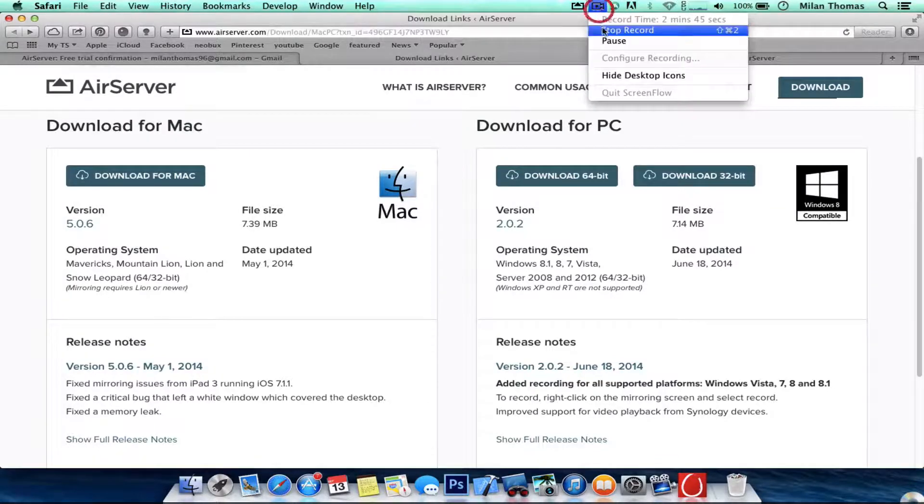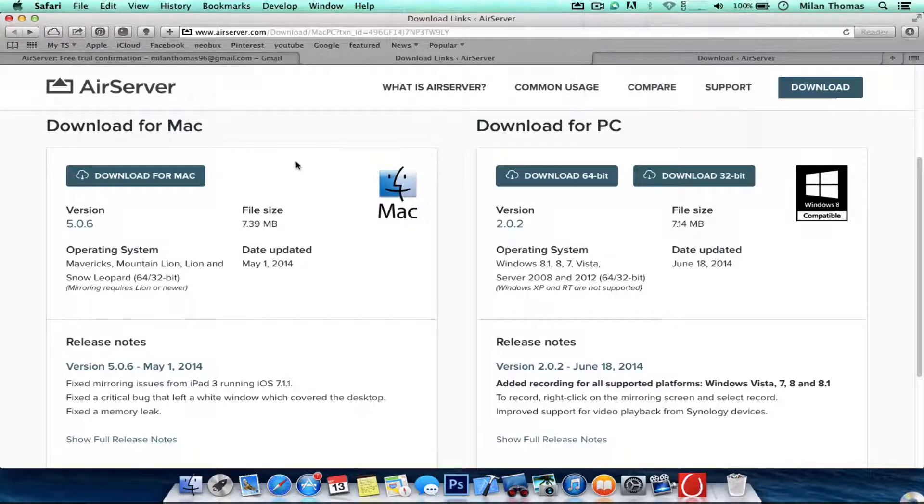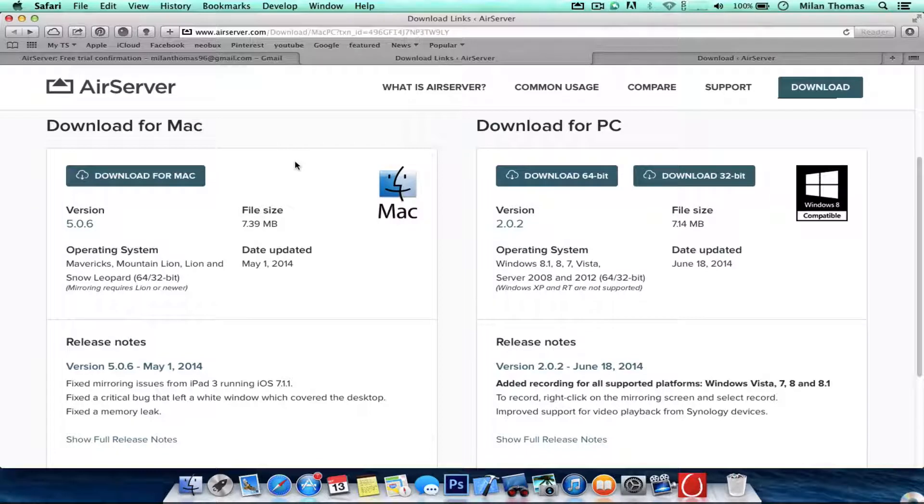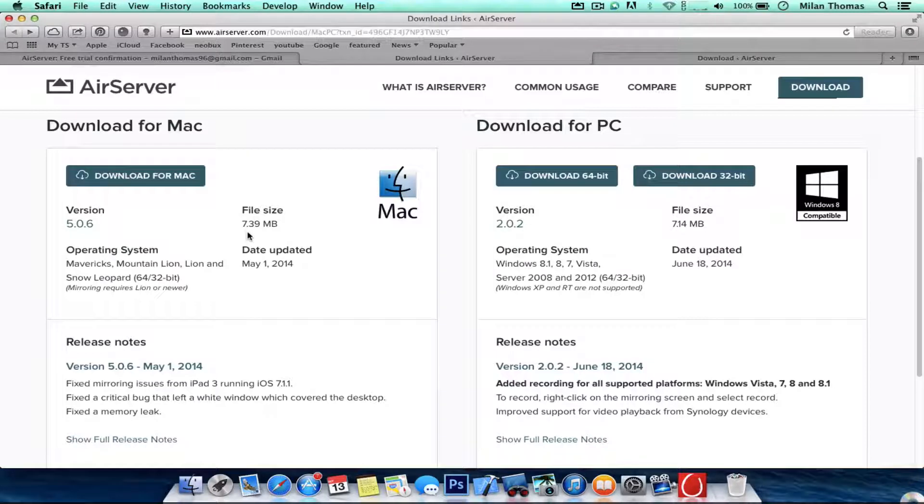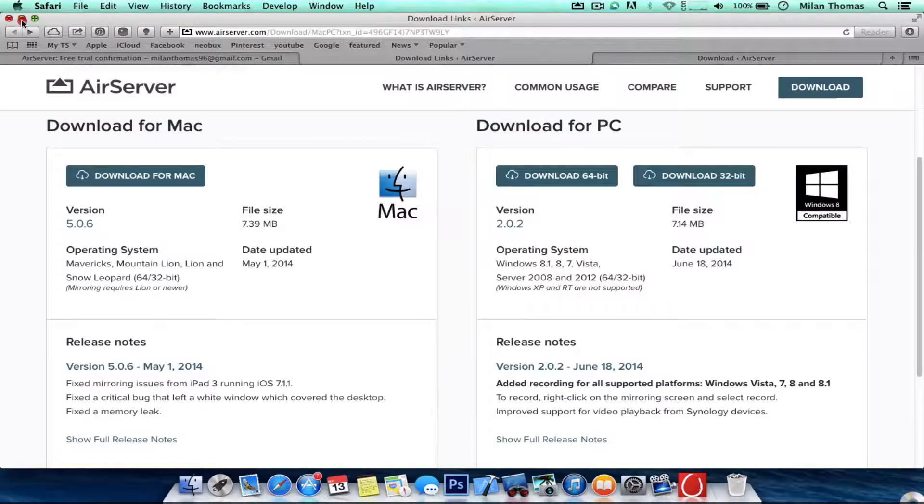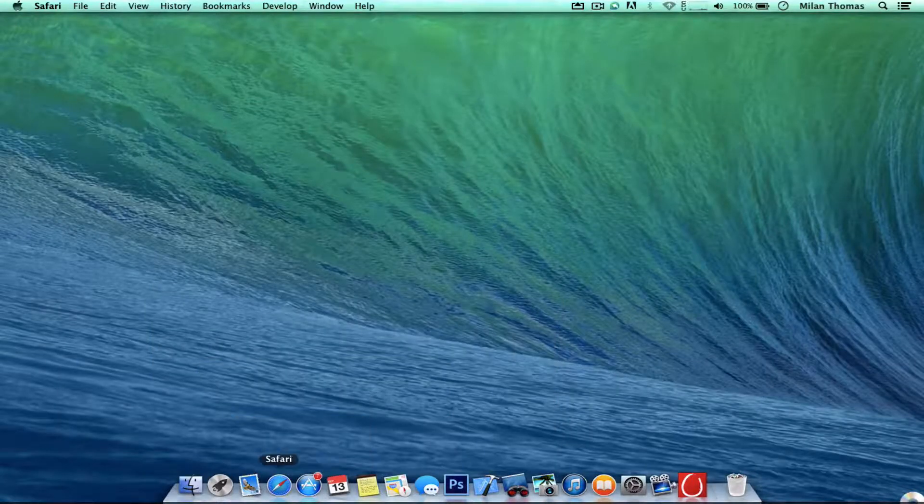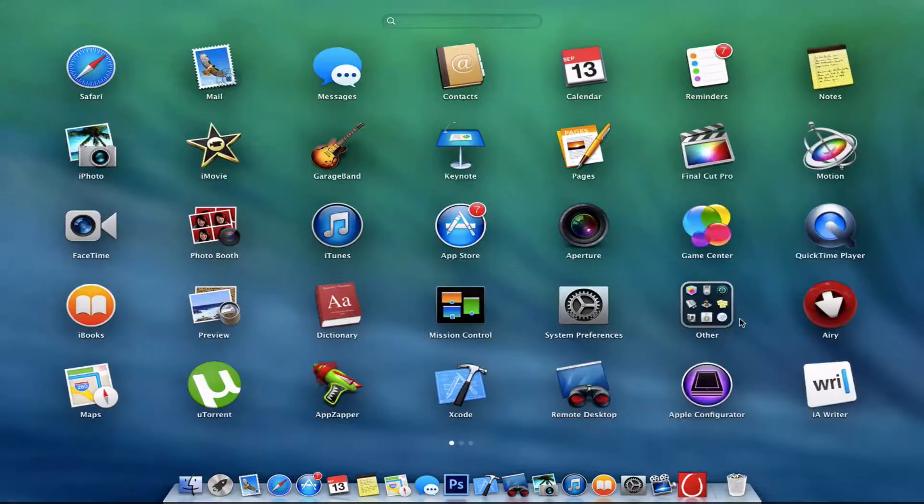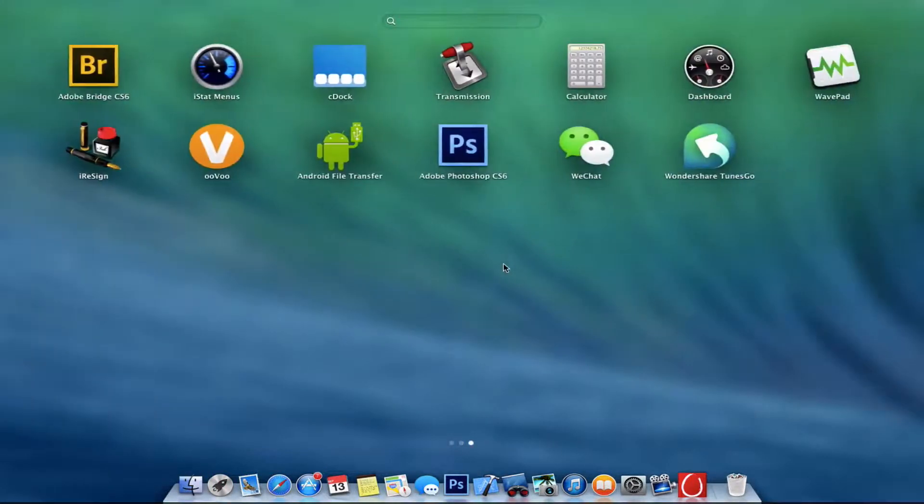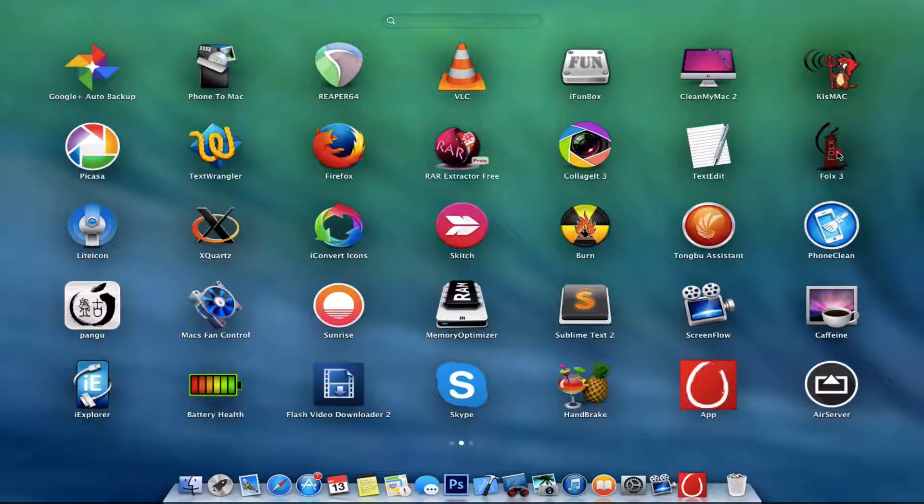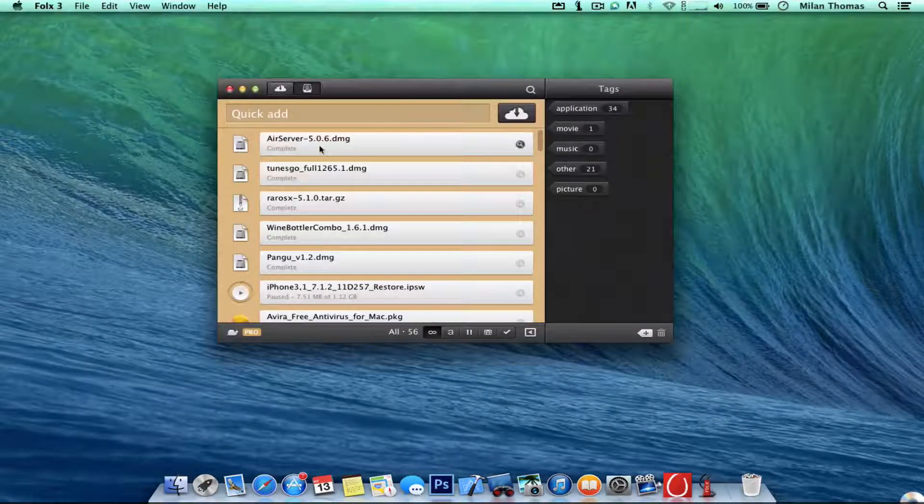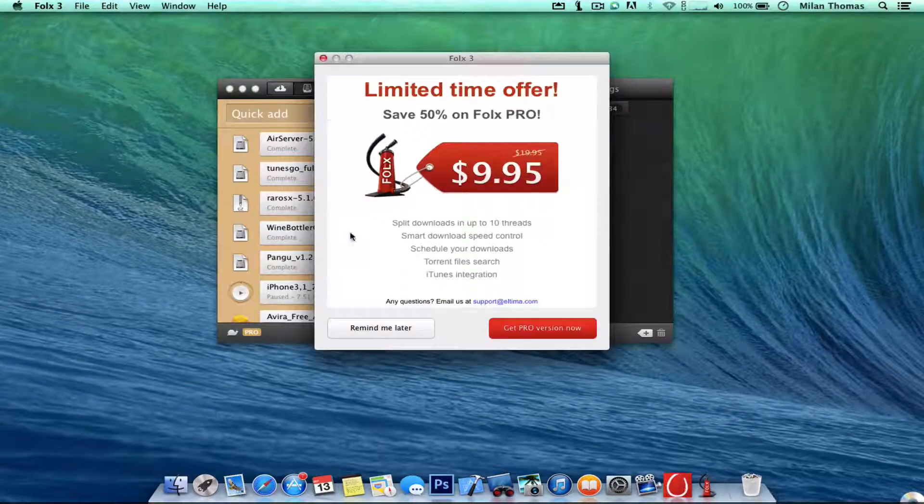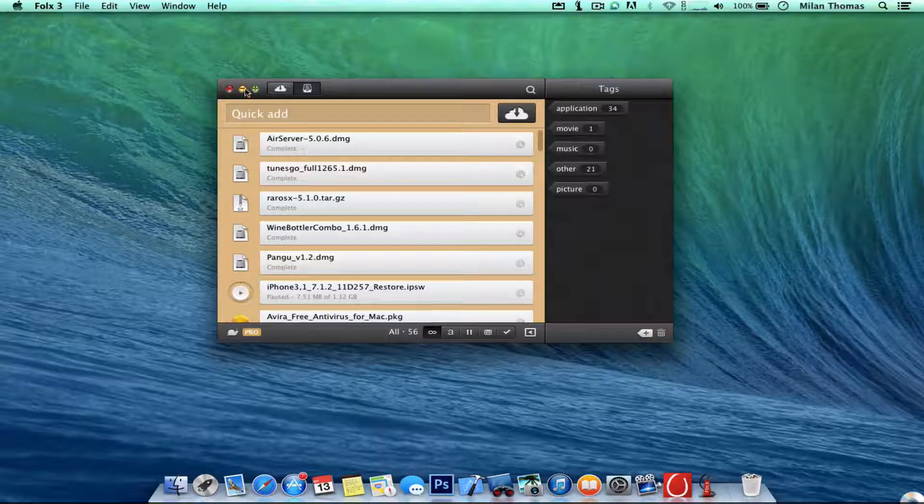So I'll be right back in time. So after you get clicking download for Mac, it's about 7.39MB and this version is 5.0.6. And you get something like AirServer, there you are, as you can see.